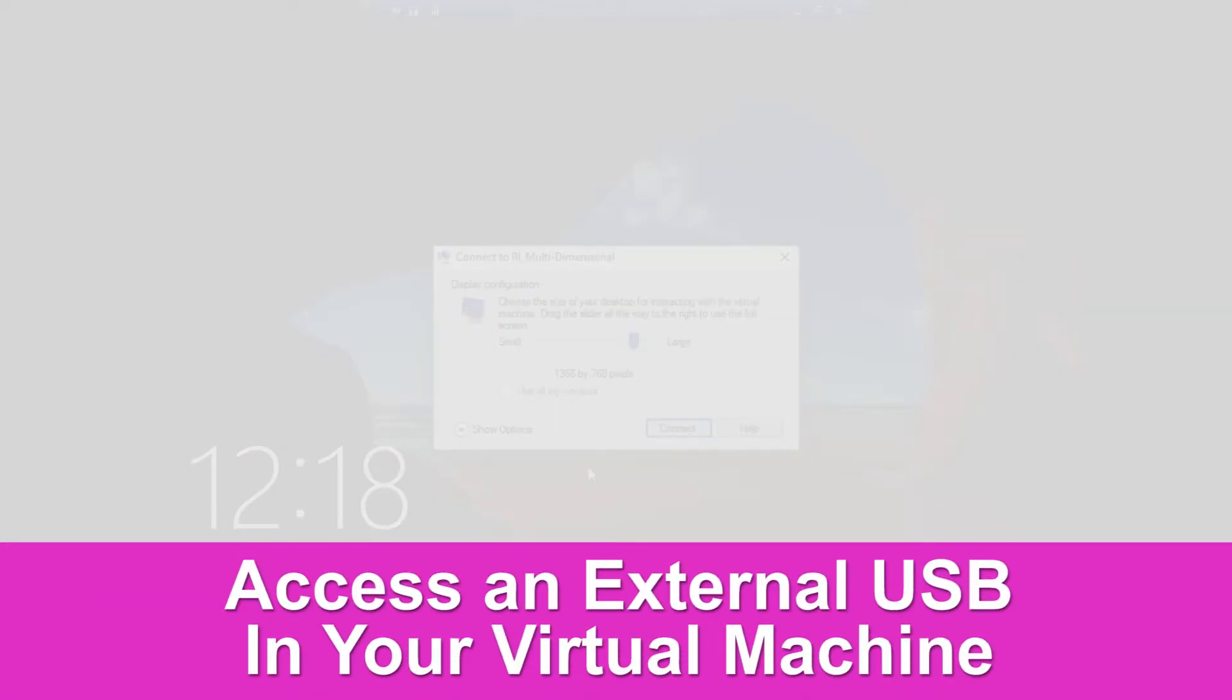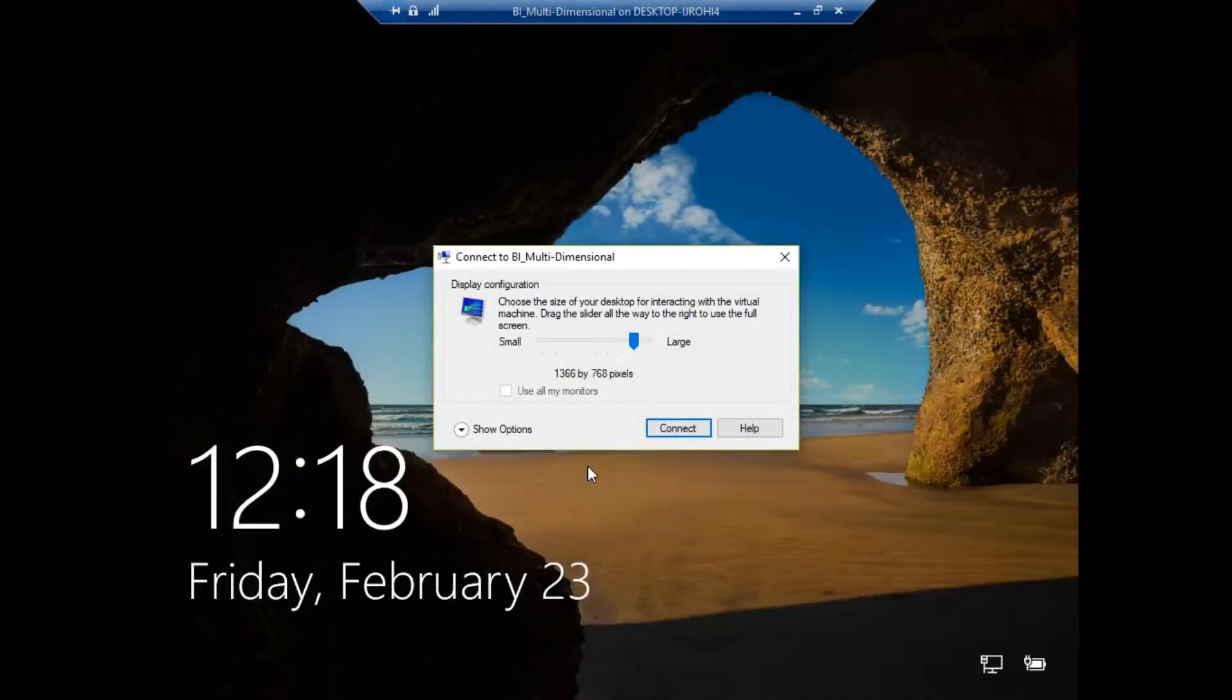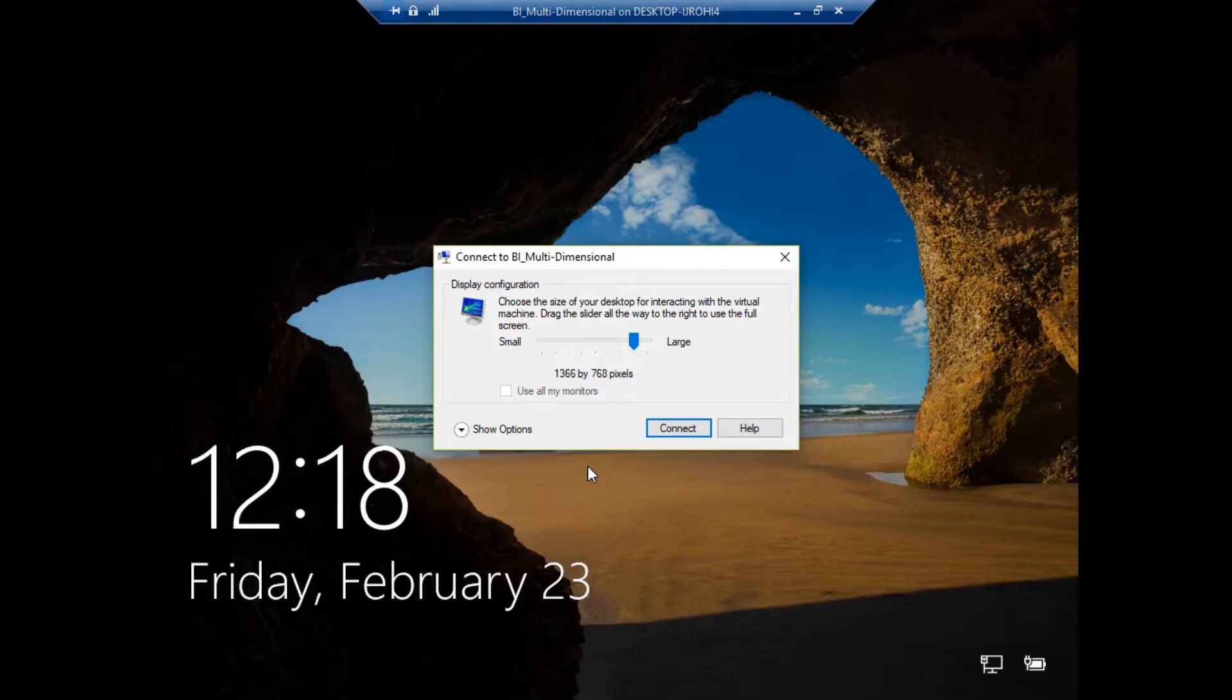We just logged into our Hyper-V module and we want to get one of our USB drives to be able to access inside our actual virtual machine.